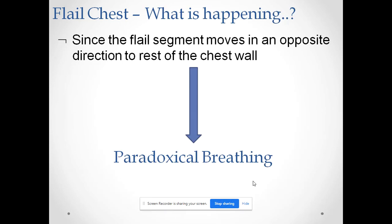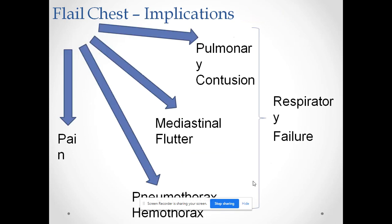Because of this flail segment, there is an opposite movement in the chest wall which is called paradoxical movement. Due to this paradoxical movement, there is paradoxical breathing, since the flail segment moves in an opposite direction to the rest of the chest wall, resulting in opposite movement and opposite breathing.